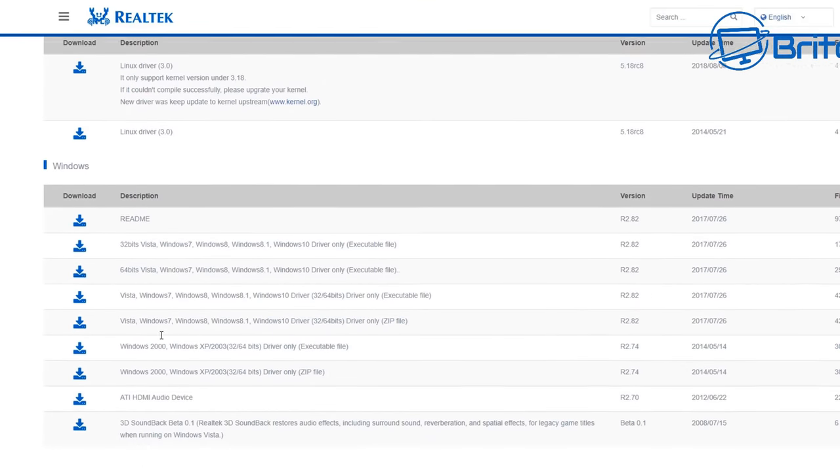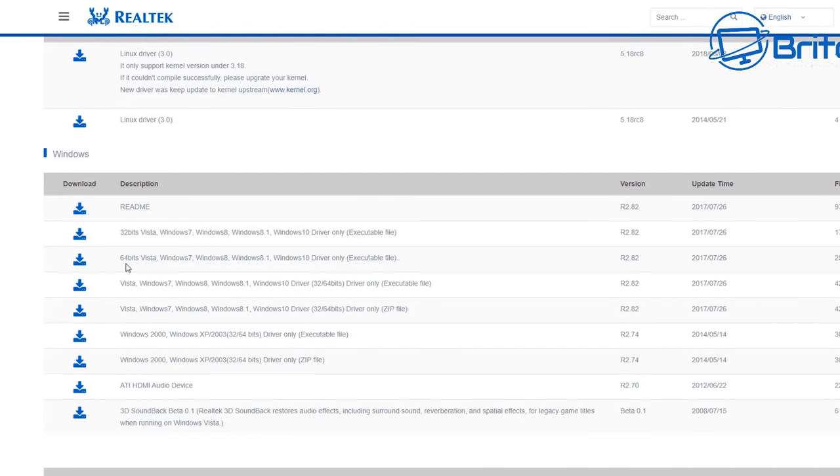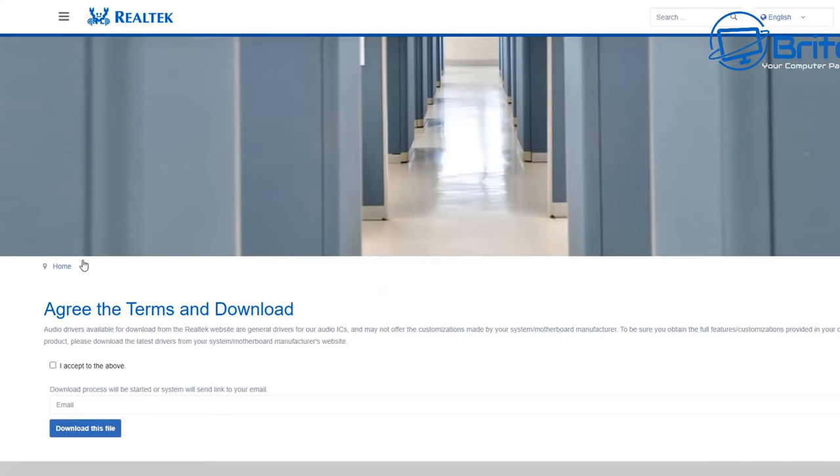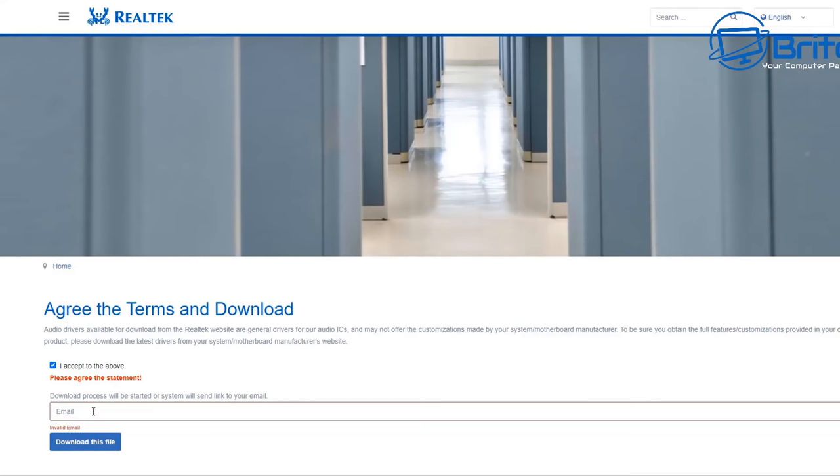Now you can choose whether it's for Linux or Windows. I want the 64-bit version available for Vista, Windows 7, 8, 8.1, and Windows 10. I'm on a Windows 11 machine, but it should work. We're going to agree to the terms and conditions. I accept those terms above and you have to put in your email address.